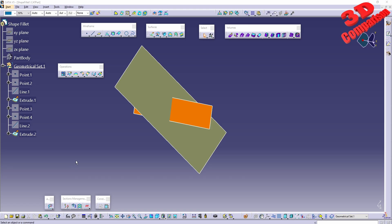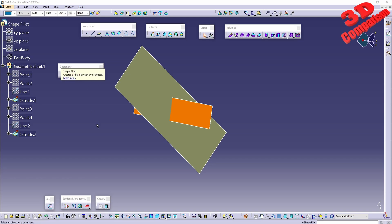This is CATIA V5 and this will be regarding Shape Fillet. Looking at the command, we can see that this will create a fillet between two surfaces. We can also make use of more than two surfaces.